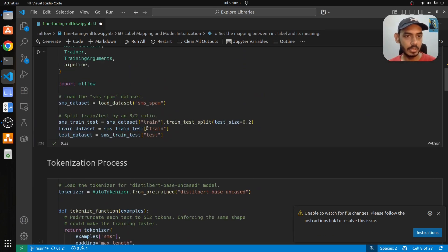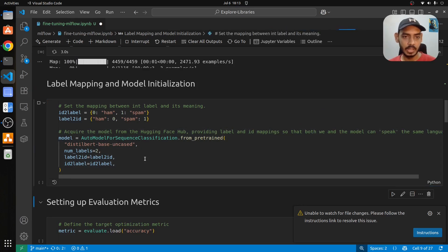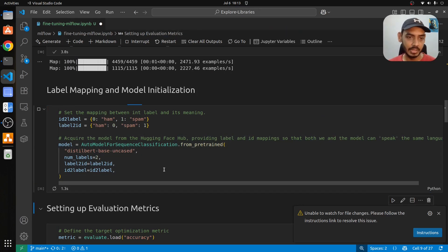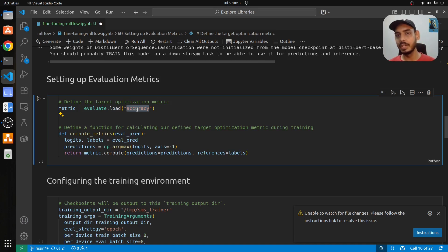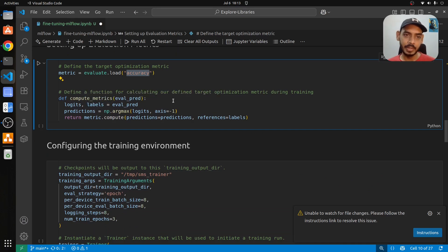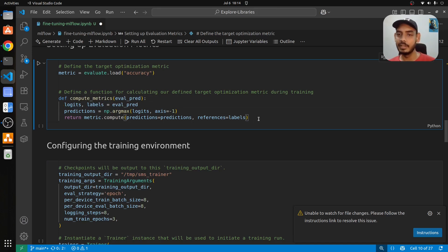Once the model is initialized, we set up the evaluation metric. In this case we want to evaluate accuracy — whether the model can accurately predict ham or spam. We create a compute_metrics function where we pass eval_predict, get the probability scores and corresponding labels, and finally return the accuracy score.